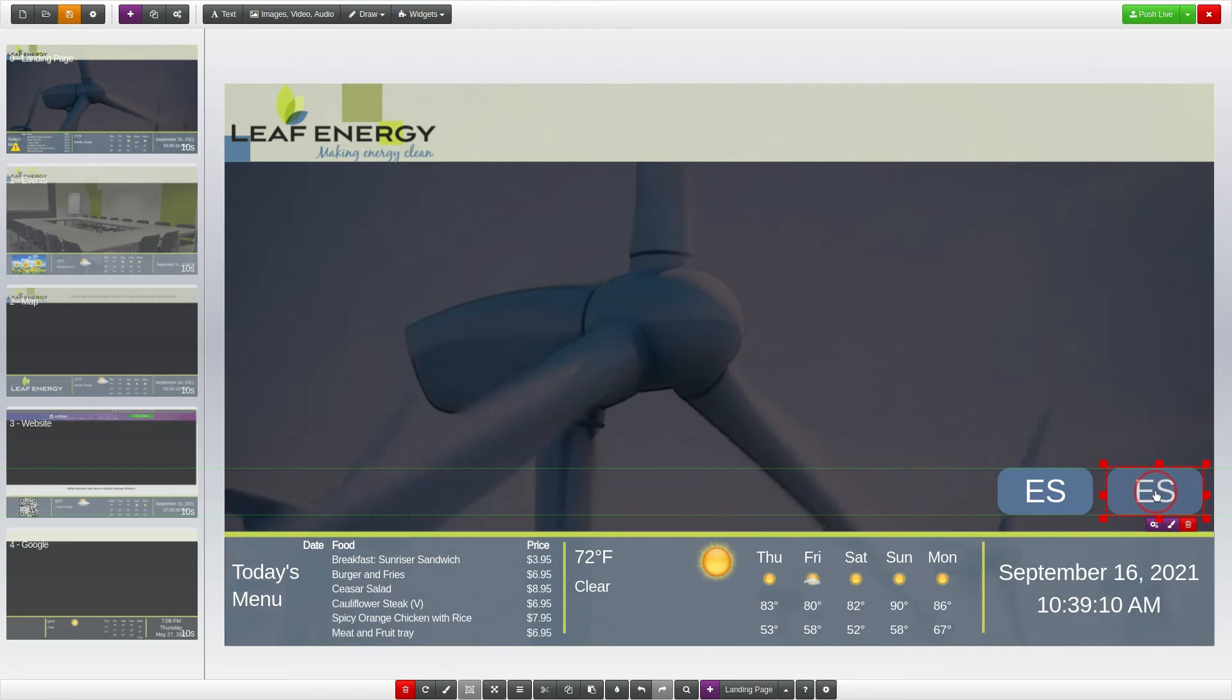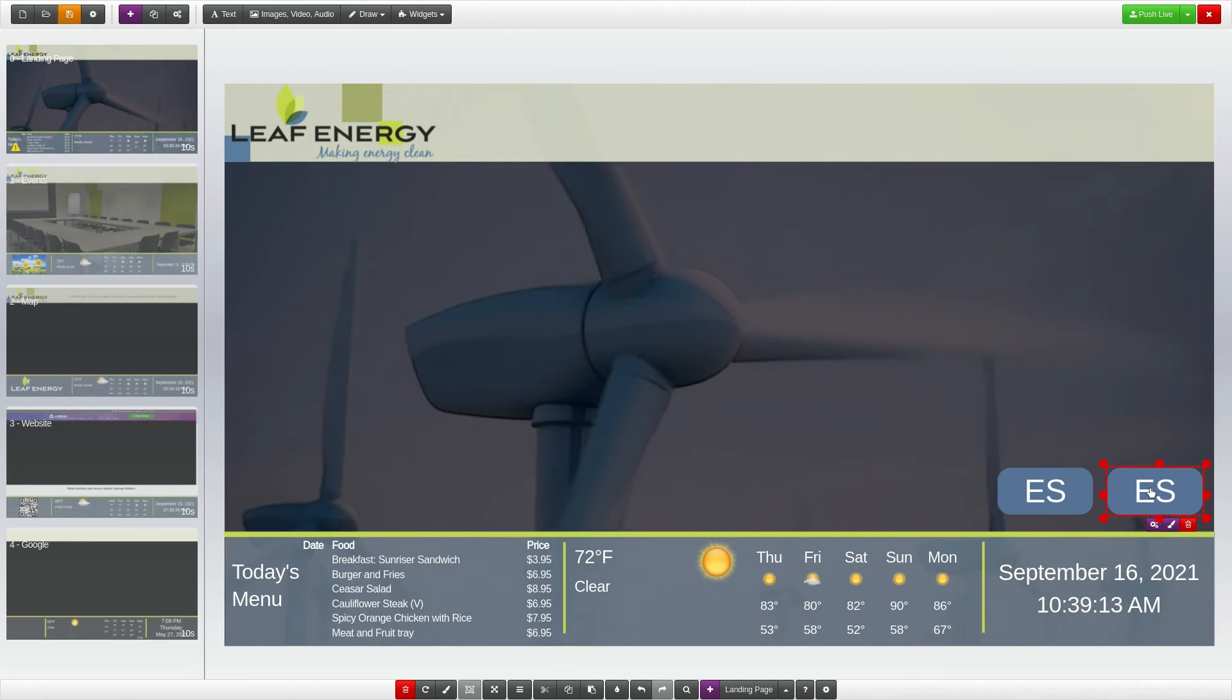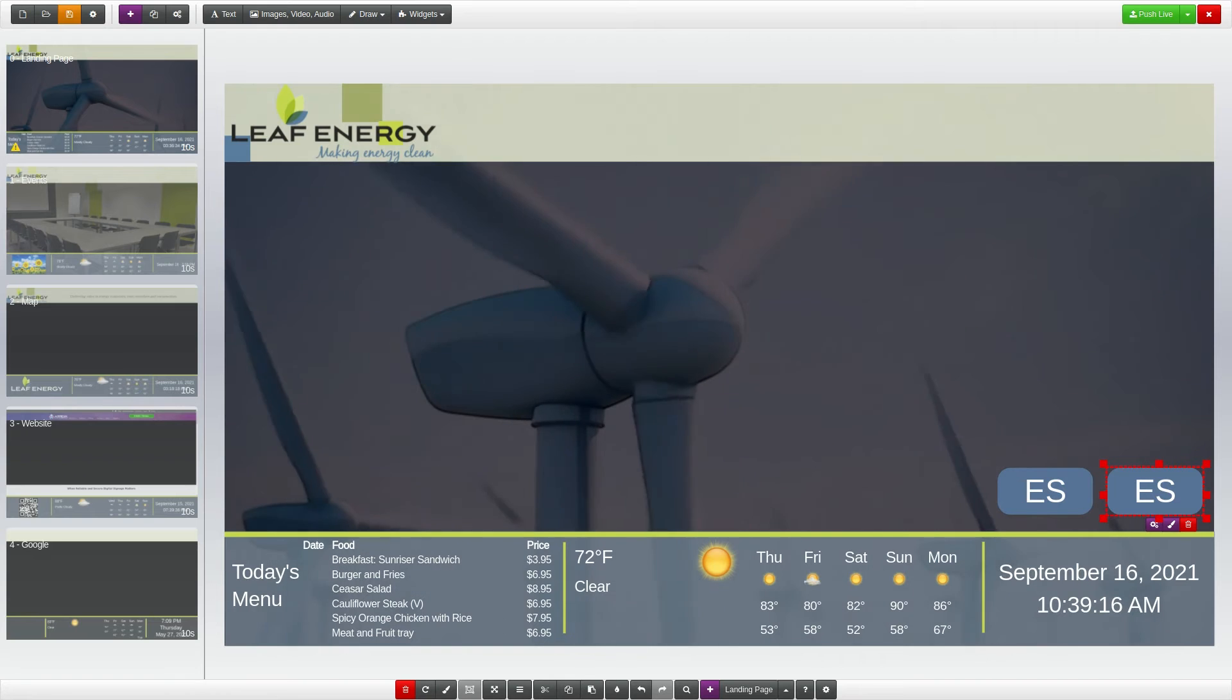If the content is not returned to the original language, it will return to the original language when your content times out due to inactivity.